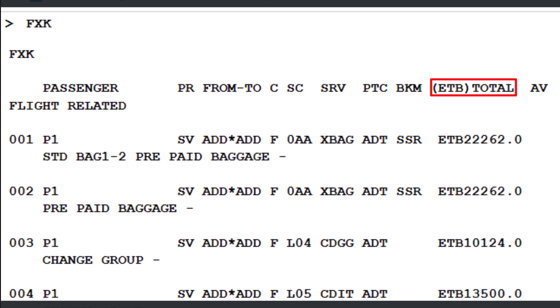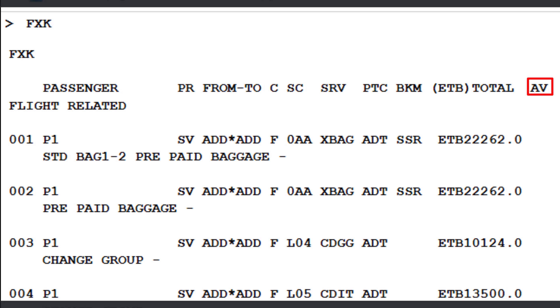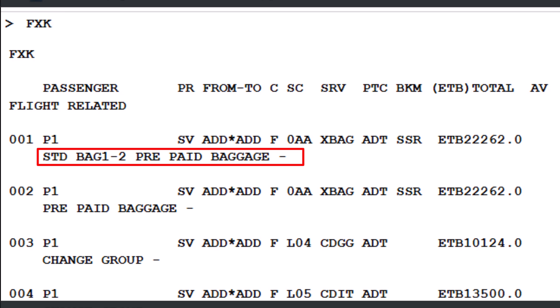The Currency column displays the three-letter currency code — for example, ETB (Ethiopian Birr) — with a price of 22,262 ETB for both air segments. The Total Amount column indicates the total price charged for the service. The Availability column shows codes such as OK (service available without quota, automatically confirmed), blank (booking generates a service request with pending status), 9 (service available with a quota limited to a certain number), or Q (quota exists but availability details are not authorized for display). Line number 001 refers to the line in the FXK display. STD Bag 1-2 Prepaid Baggage represents the commercial name and description of the service.